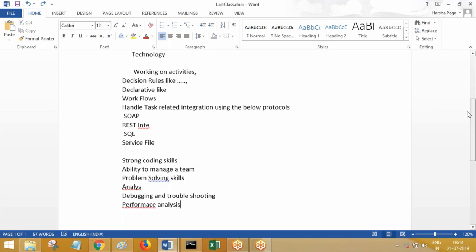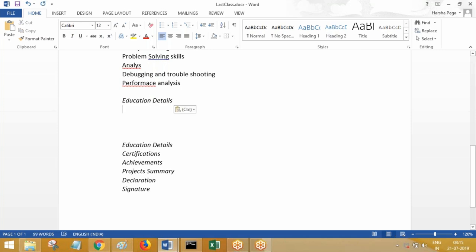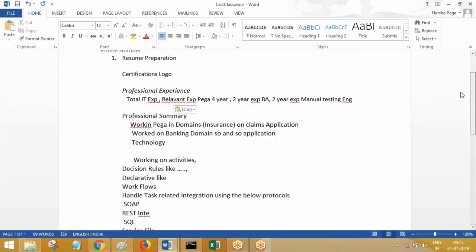After the professional summary, go ahead and mention your education details. When mentioning education details, just mention the highest degree you have — that is fair enough; no need to mention everything else. If you are a B.Tech graduate from so-and-so college from this year to that year, or an MCA graduate and so on, that is enough. No need to mention plus two or tenth standard — all this is not required. Also, whatever you mention here must exactly match with your job portal profile.